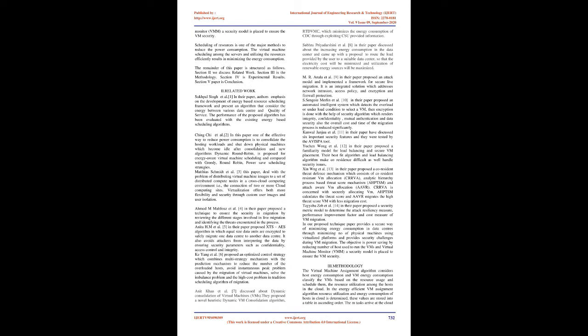Ka Yang et al. proposed an optimized control strategy which combines multi-strategy mechanism with the prediction mechanism to reduce the number of overloaded hosts, avoid instantaneous peak problem caused by the migration of virtual machines, solve the imbalance problem and the high-cost problem in traditional scheduling algorithm of migration. Anitcon et al. discussed about dynamic consolidation of virtual machines (VMs). They proposed a novel heuristic dynamic VM consolidation algorithm (RTDVMC) which minimizes the energy consumption of CDC through exploiting CSU-provided information. Subhira Priyadarshanai et al., in their paper, discussed about the increasing energy consumption in the data center and came up with a proposal to route the load provided by the user to a suitable data center, so that the electricity cost will be minimized and utilization of renewable energy sources will be maximized.